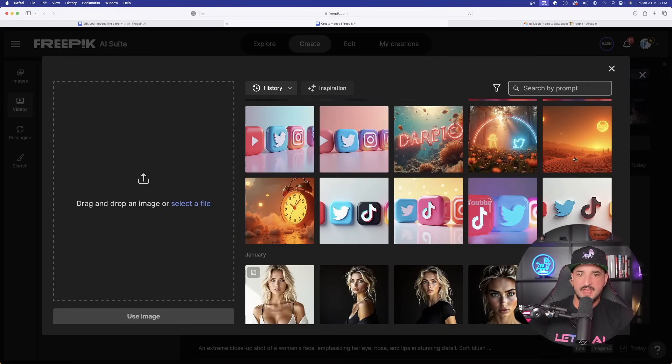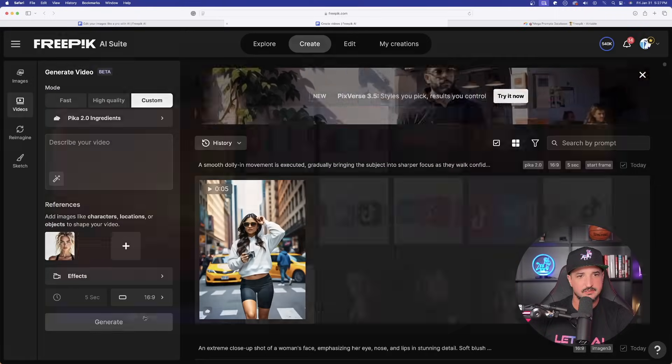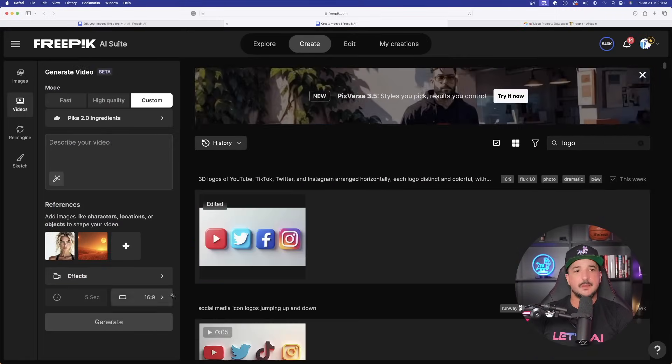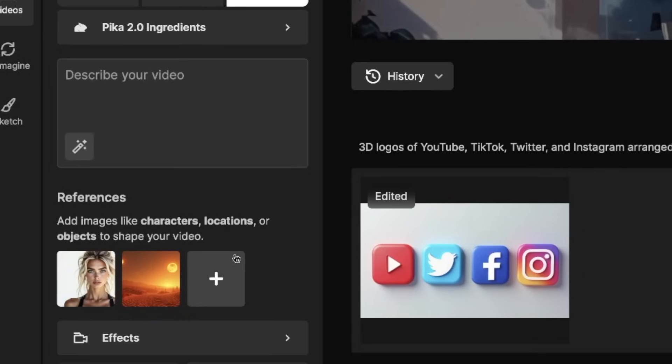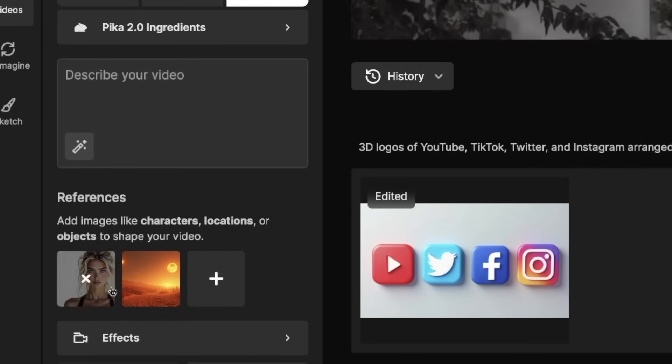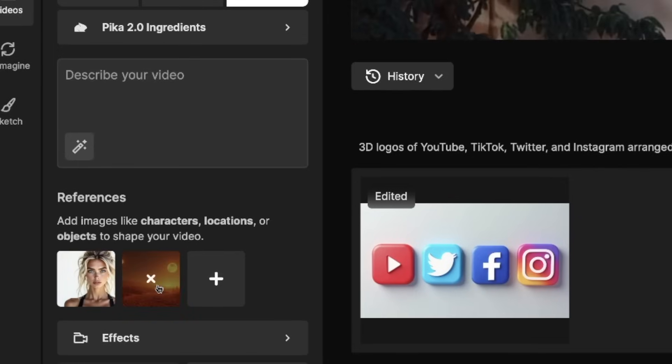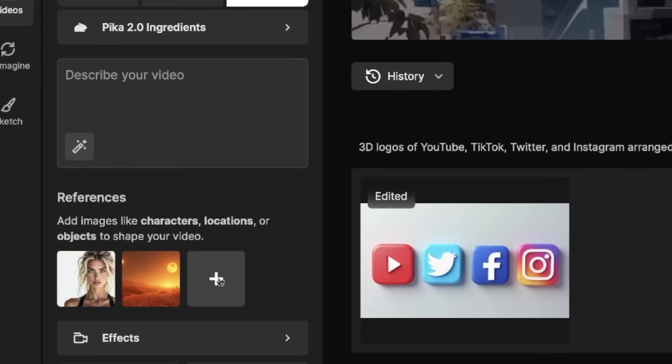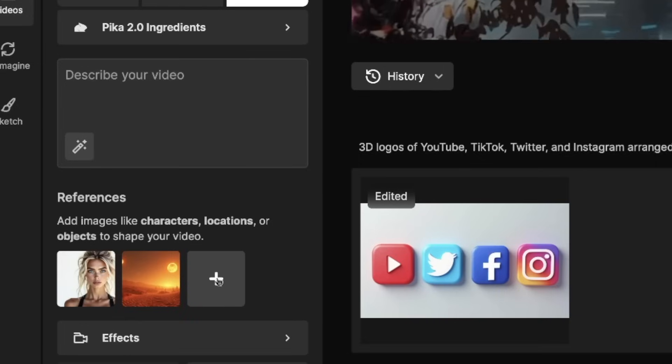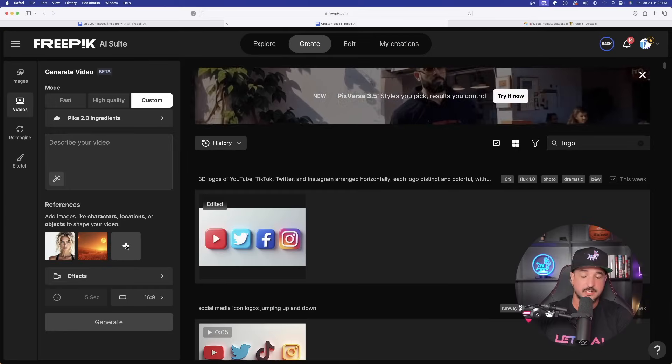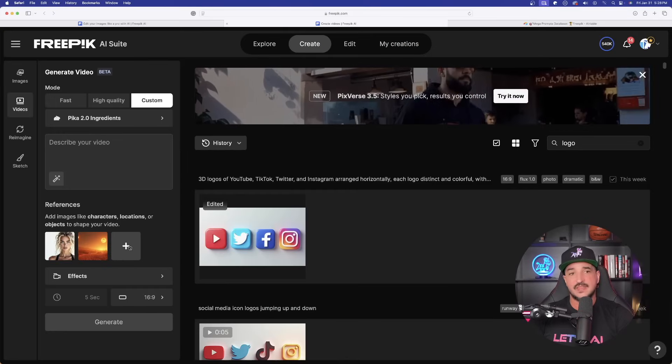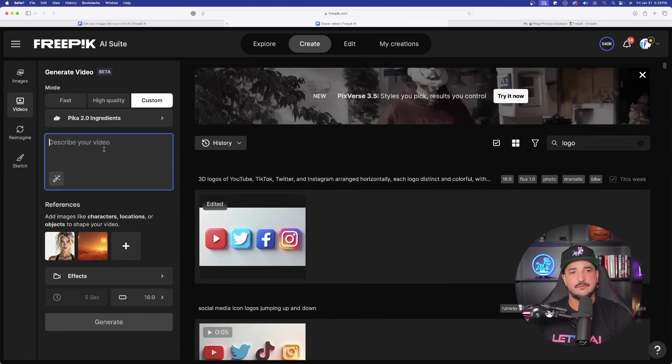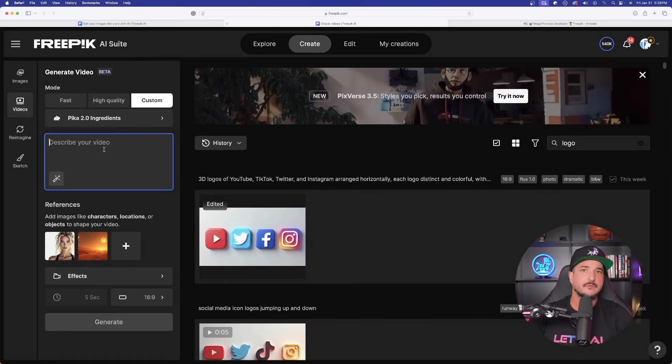But now let's go ahead and hit this plus button again because now we're going to bring in a different setting. So for that, here is a pretty cool setting. Let's go ahead and now select this setting right here. Okay, now that's selected. And so what I'm going to do is right now just leave it at two references. I'm going to have my character and then the setting I want her to actually be in.